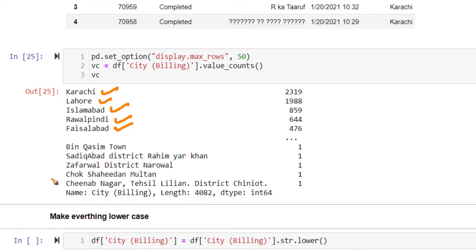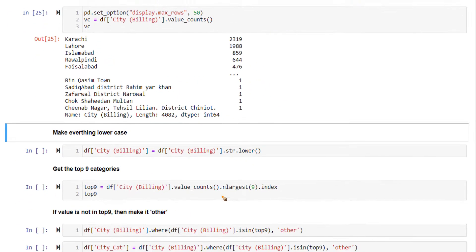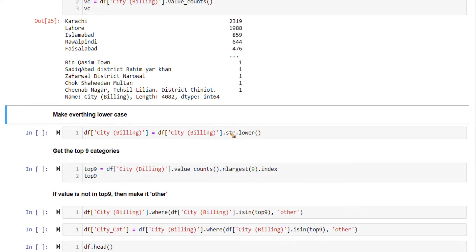What we are going to do is first convert this particular column's text to lowercase, because in certain instances I have seen that capital K in Karachi is mentioned with a small k, and both of them might be considered as two different cities. We want to avoid that situation. So first let's convert everything to lowercase. You can do that by accessing the str attribute, which contains all the string methods — 'lower' is a string method.